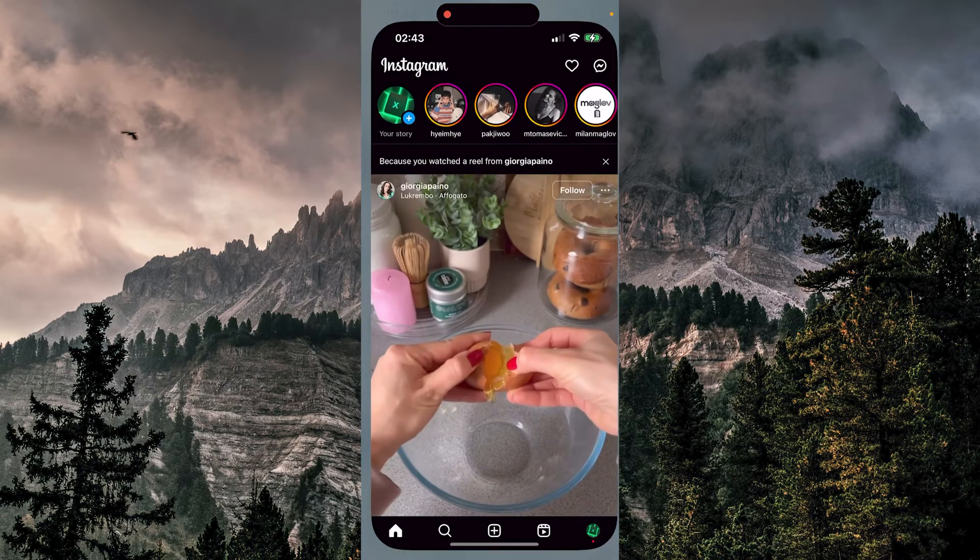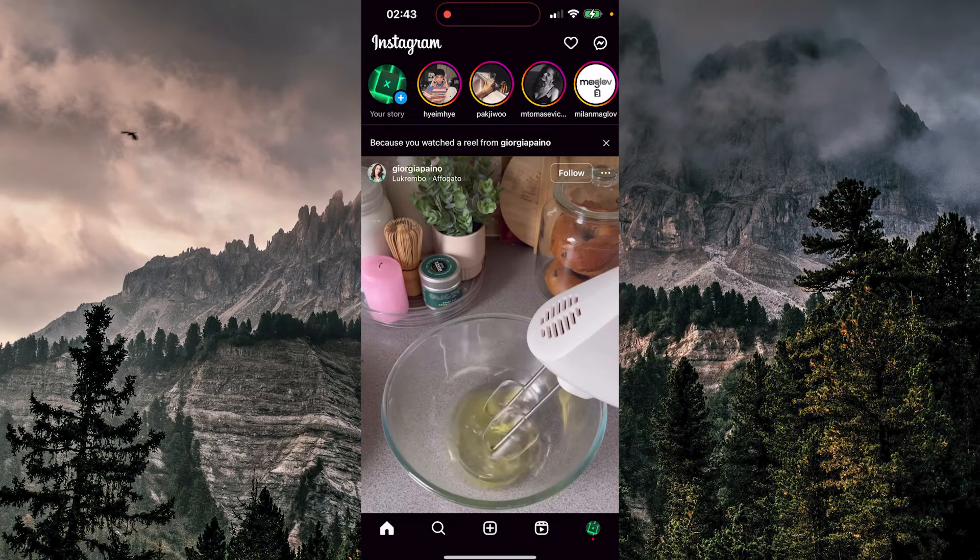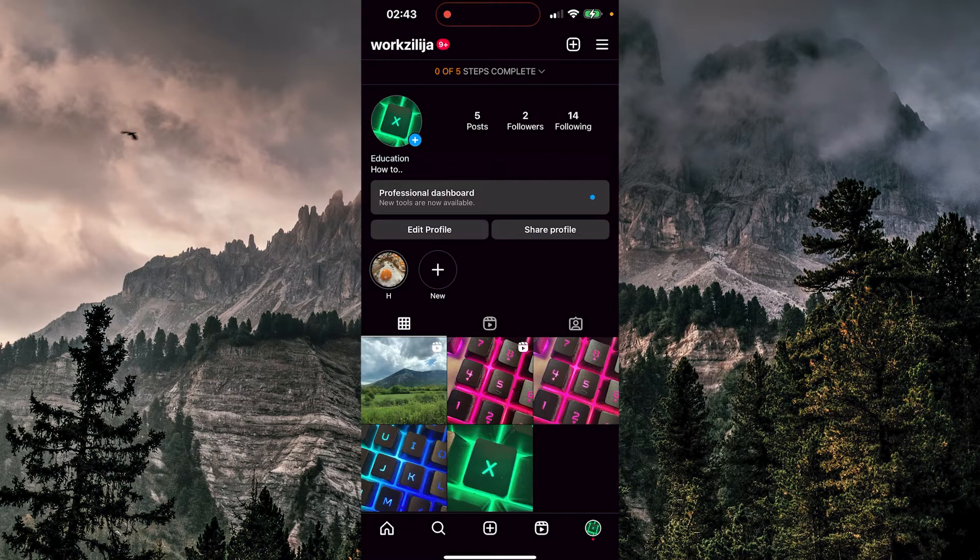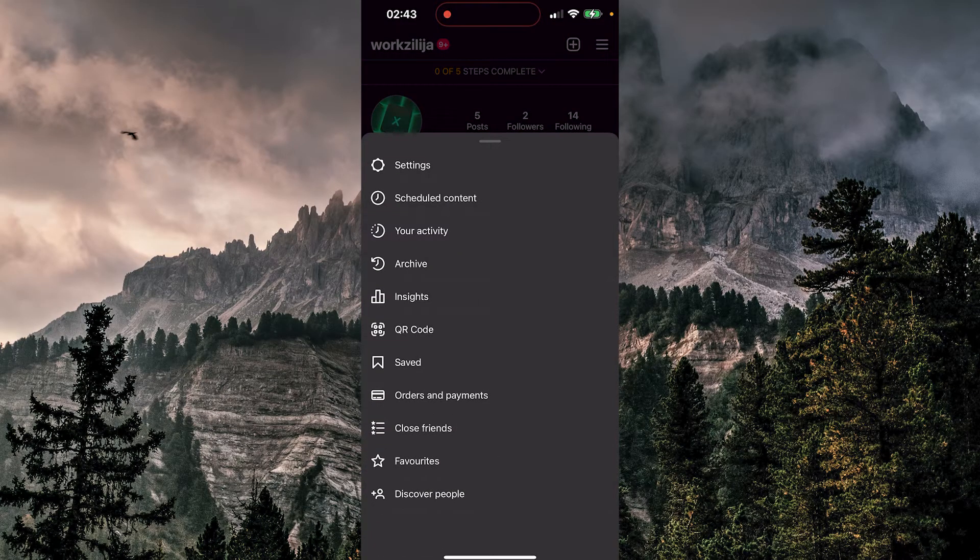Let's open Instagram and go to our profile. At the top right, we're going to click on those three lines. Next, we want to go to settings.